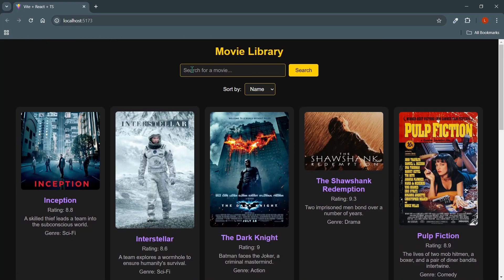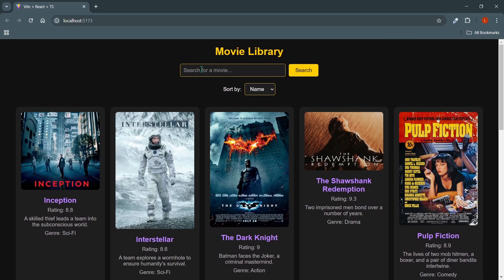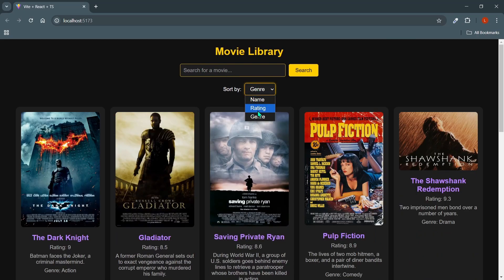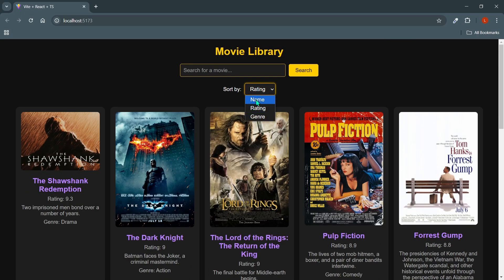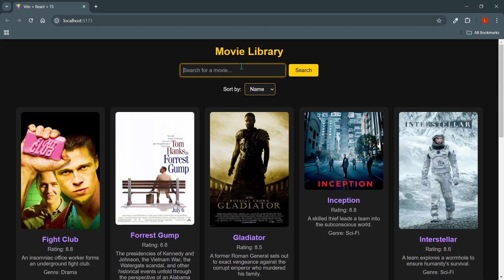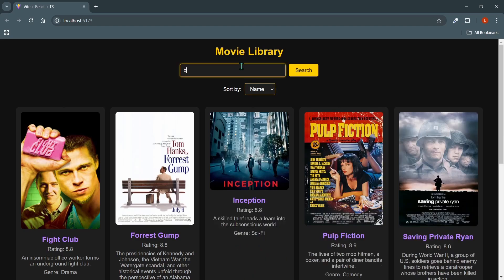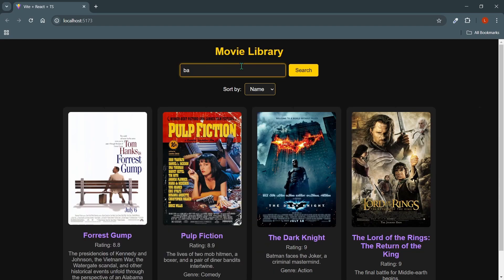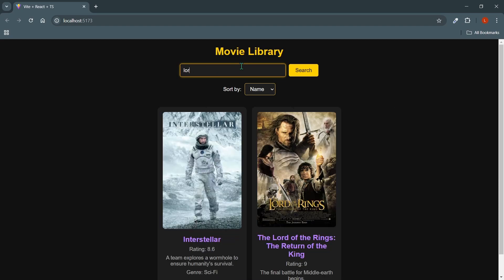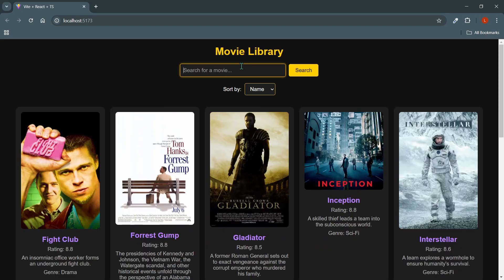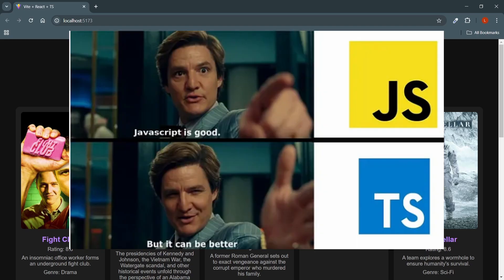There are overall 11 movies I've listed over here. You can sort by name, rating and genre. This is all on the client side. You can also search for example Batman or Lord of the Rings. It will find it but it's not the project that's important here. It's the type constraints that we'll be applying using TypeScript.